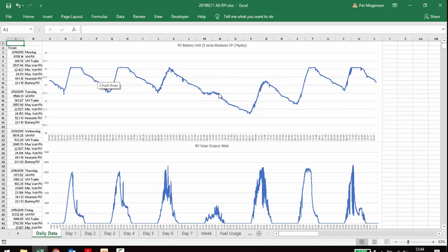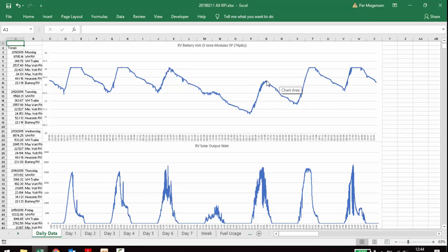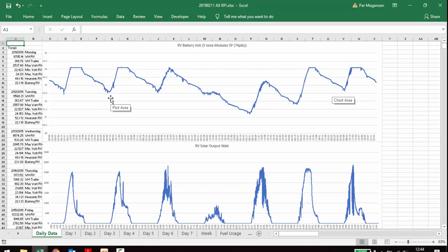Wednesday it rained all day or Thursday it rained all day long. Thursday or Friday it wasn't such great weather. And then Saturday it finally came up to a full charge again. But the voltage on a Tesla battery is actually very similar to the state of charge.